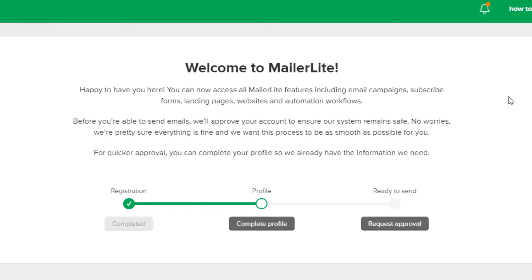Once your account is created, the second step is to complete your profile. You just have to go and click on complete profile. Here we will add information about our company, complete our profile, and give our information.